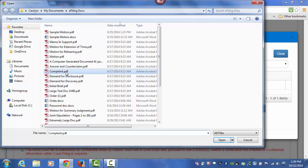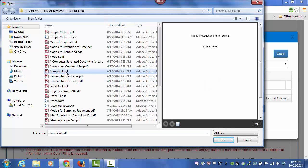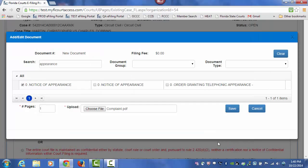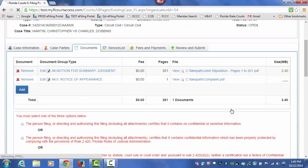Select that document, attach it to the submission, and click on Save.